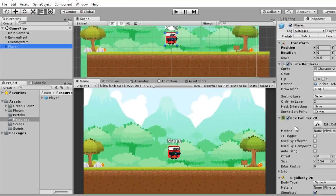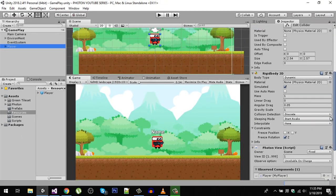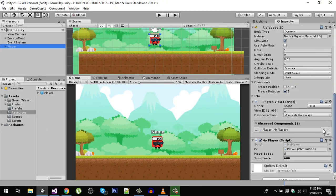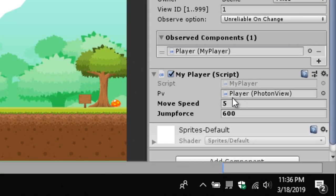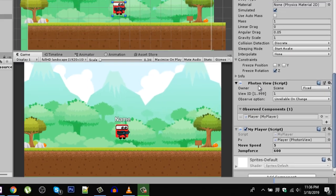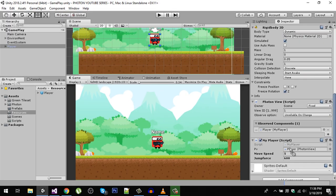Click on the player and make sure that the Photon View field is initialized. If it is lost, simply drag the Photon View component and drop it right there.